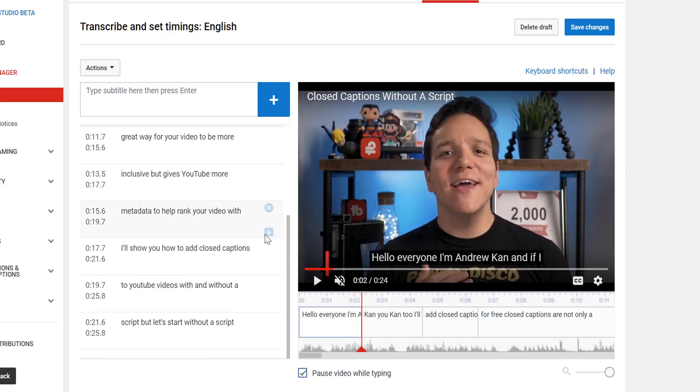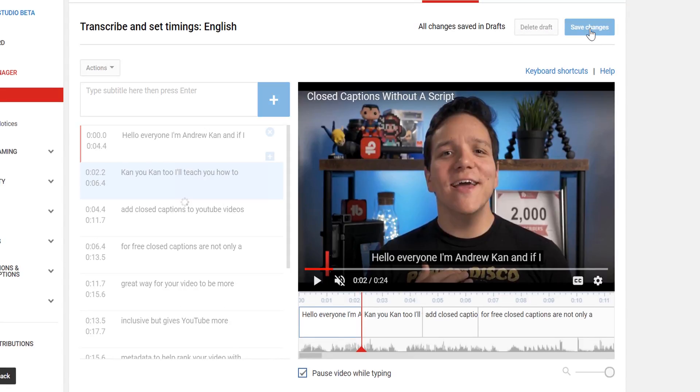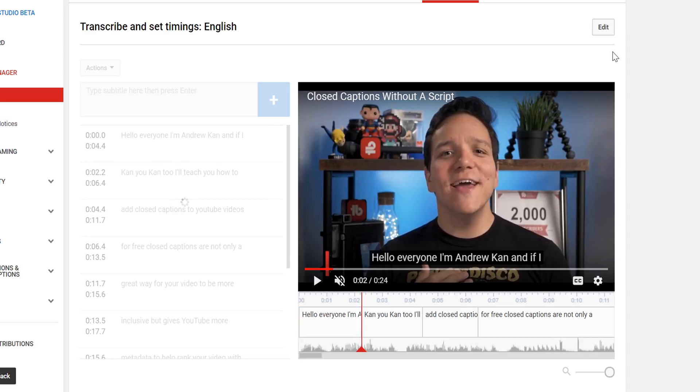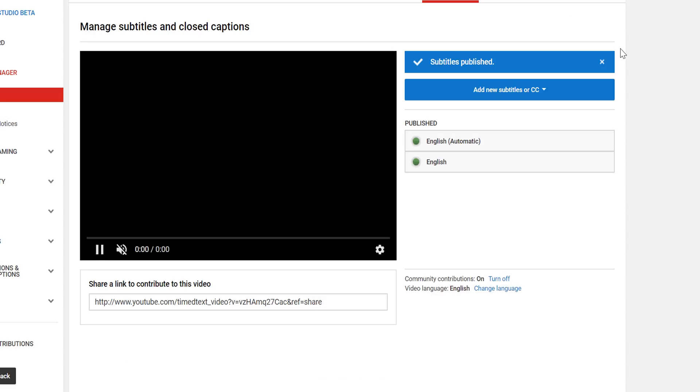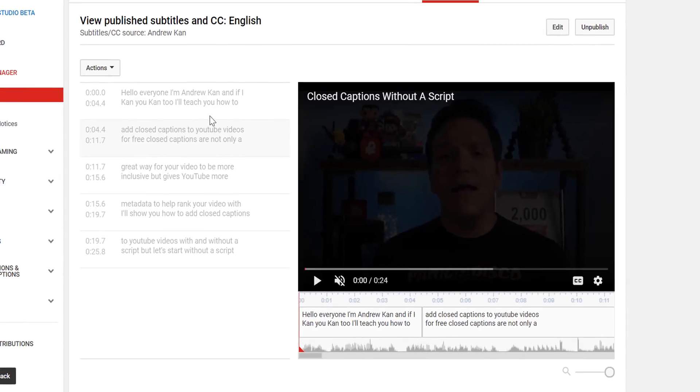Then, once it's done, you'll select Publish Edits. They might show up in Pending Publish if the video is longer, but once done, you'll see under the Automatic option your new closed captions/subtitles. And like before, you can edit them by selecting the new closed captions.